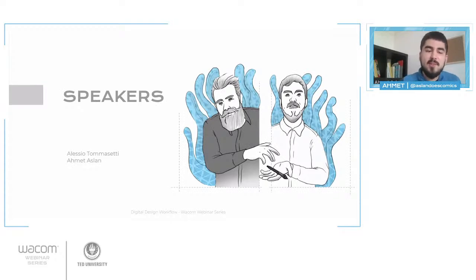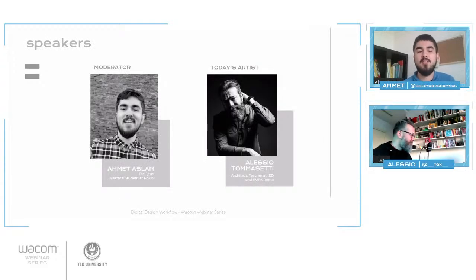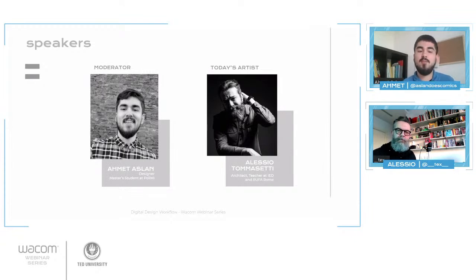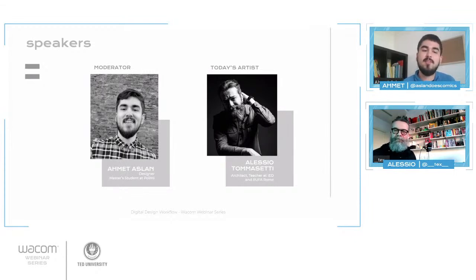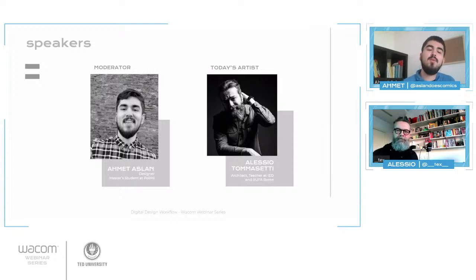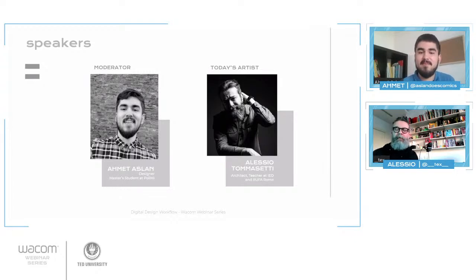Talking about today's speakers: I'm Ahmet Aslan, and I'll be guiding you today. I'm an interior designer, graduated from Tobi University in Ankara, and currently continuing my master's program at Politecnico di Milano in Italy. Today's artist is the talented Alessio Tomassetti, who studied architecture at La Sapienza and has a multidisciplinary background from comics, products, interiors, and digital illustration. He is currently a teacher at IED and RUFA in Rome, and today he will share his digital painting tips and techniques.